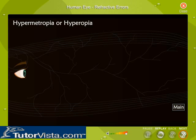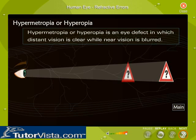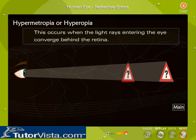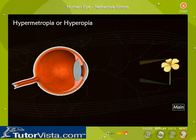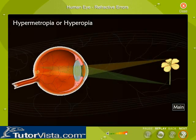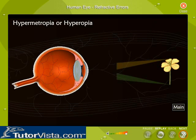Hypermetropia or Hyperopia is an eye defect in which distant vision is clear, while near vision is blurred. This occurs when the light rays entering the eye converge behind the retina. Here you can see the formation of an image in a normal eye and in a hypermetropic eye. In the case of a normal eye, the rays of light from the object fall on the eye and converge on the retina. Whereas in the case of a hypermetropic eye, the light rays are focused behind the retina.